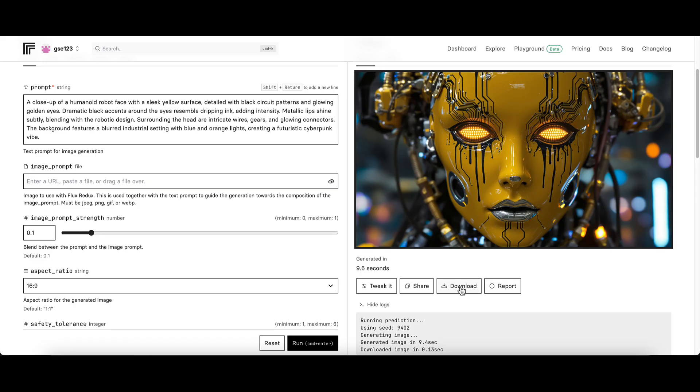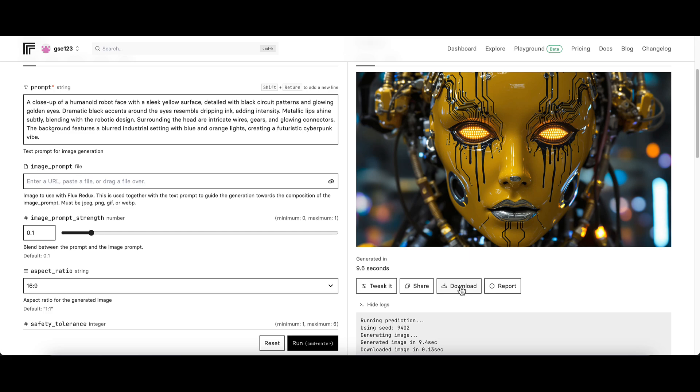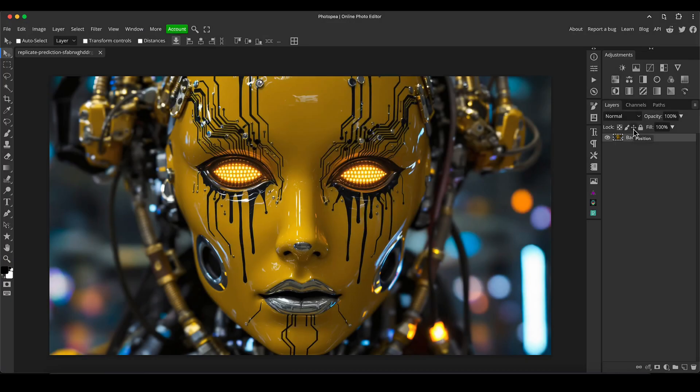I'm going to download that and I'm going to open it up in Photopea where I'll join you in a second.